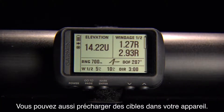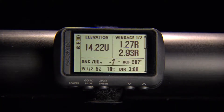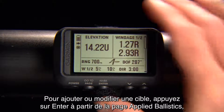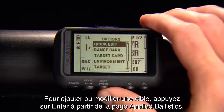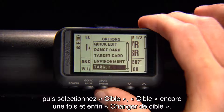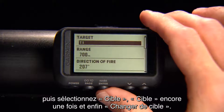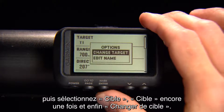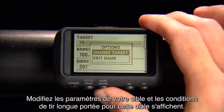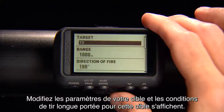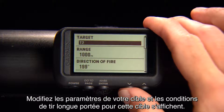You can also preload targets onto your device. To add or change a target, select Enter from the Applied Ballistics page, then choose Target, then Change Target. Update your target parameters and the long-range shooting conditions for that target will appear.